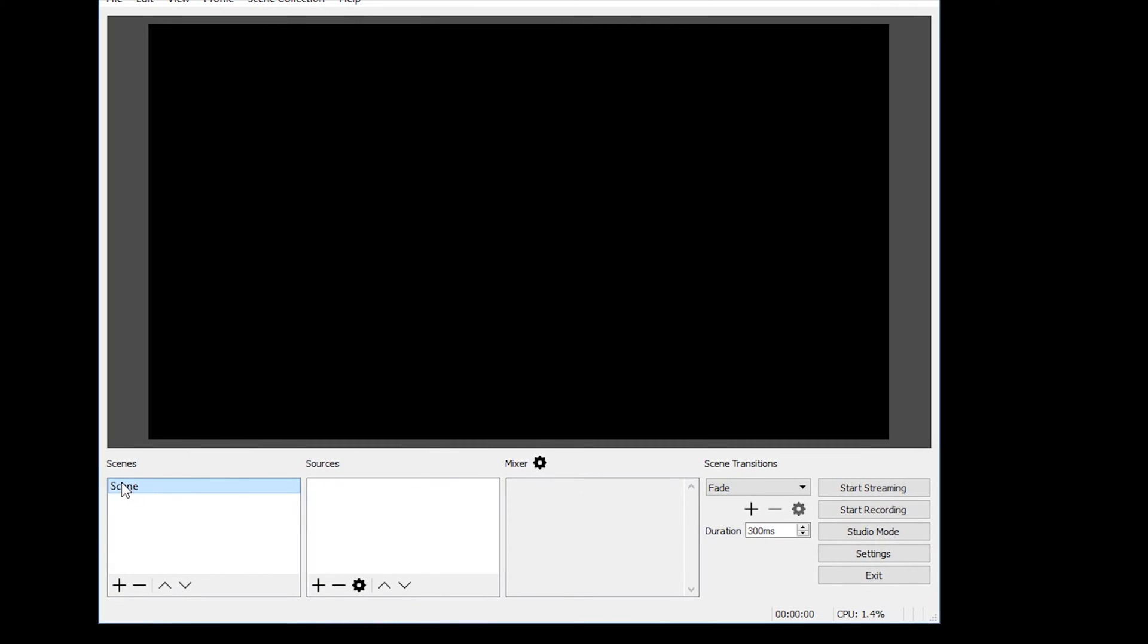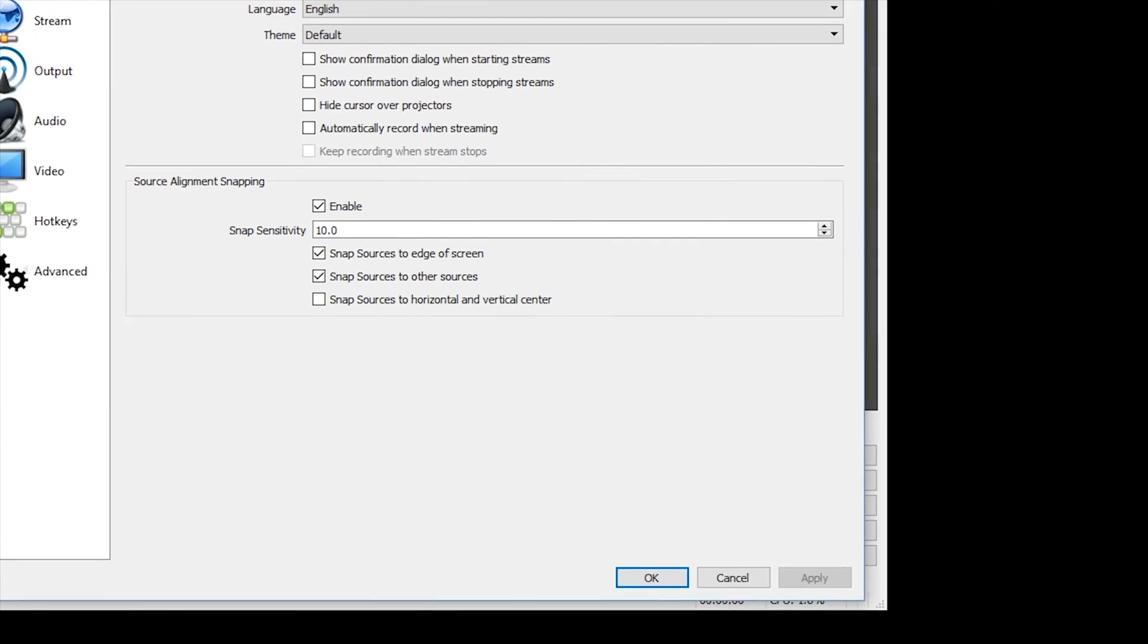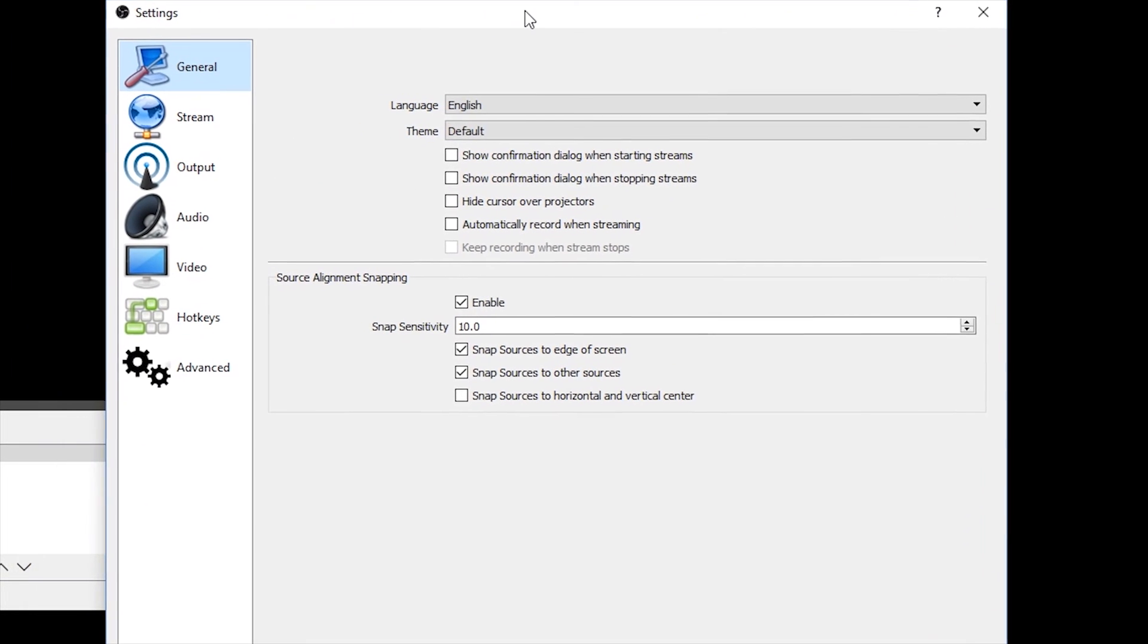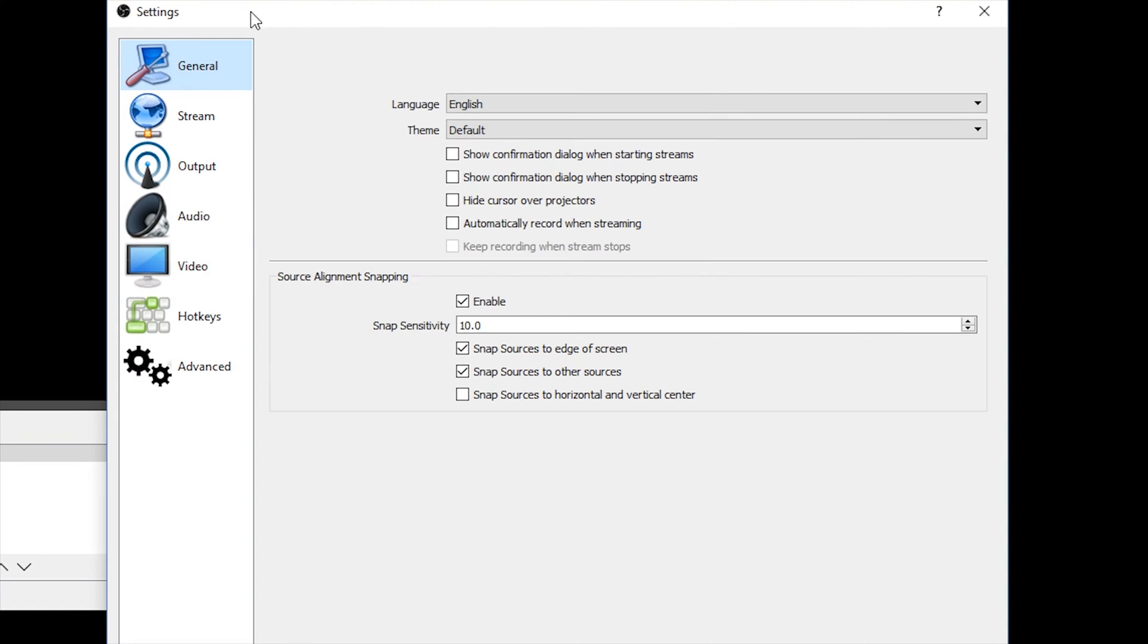So this is going to be the blank OBS template. It's just going to have a scene and nothing else. So first what we're going to do is we're going to go ahead and go into the settings for OBS. And this is just going to get you started with all the best settings for streaming.